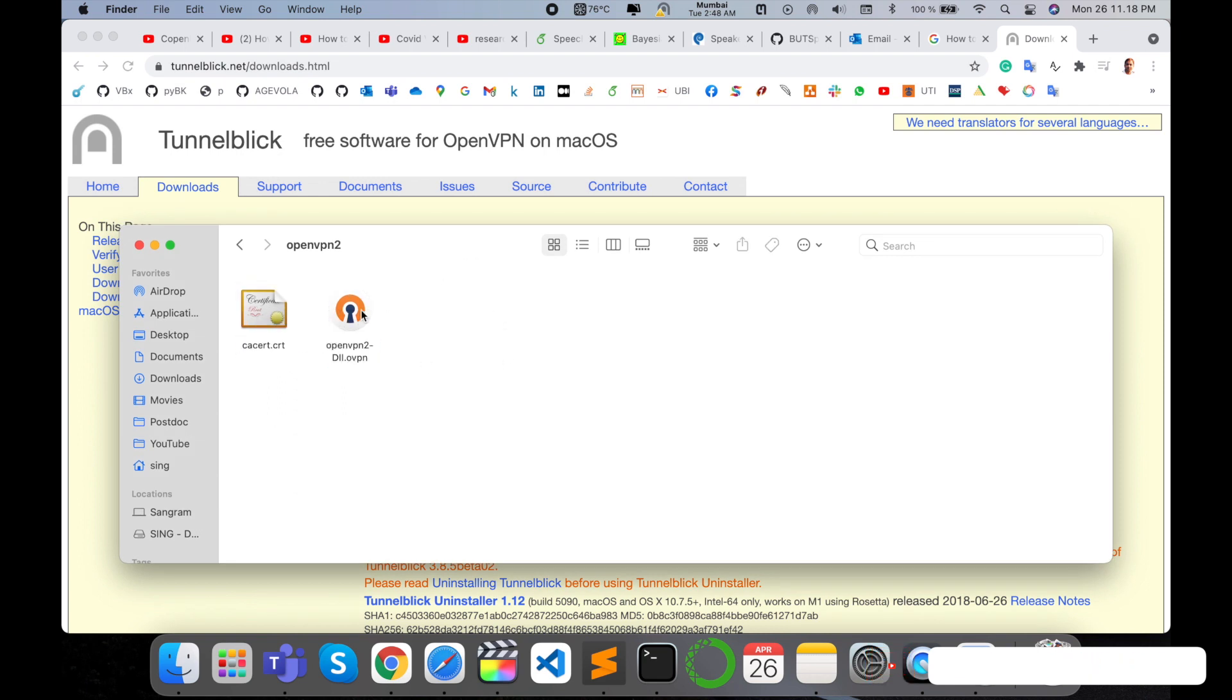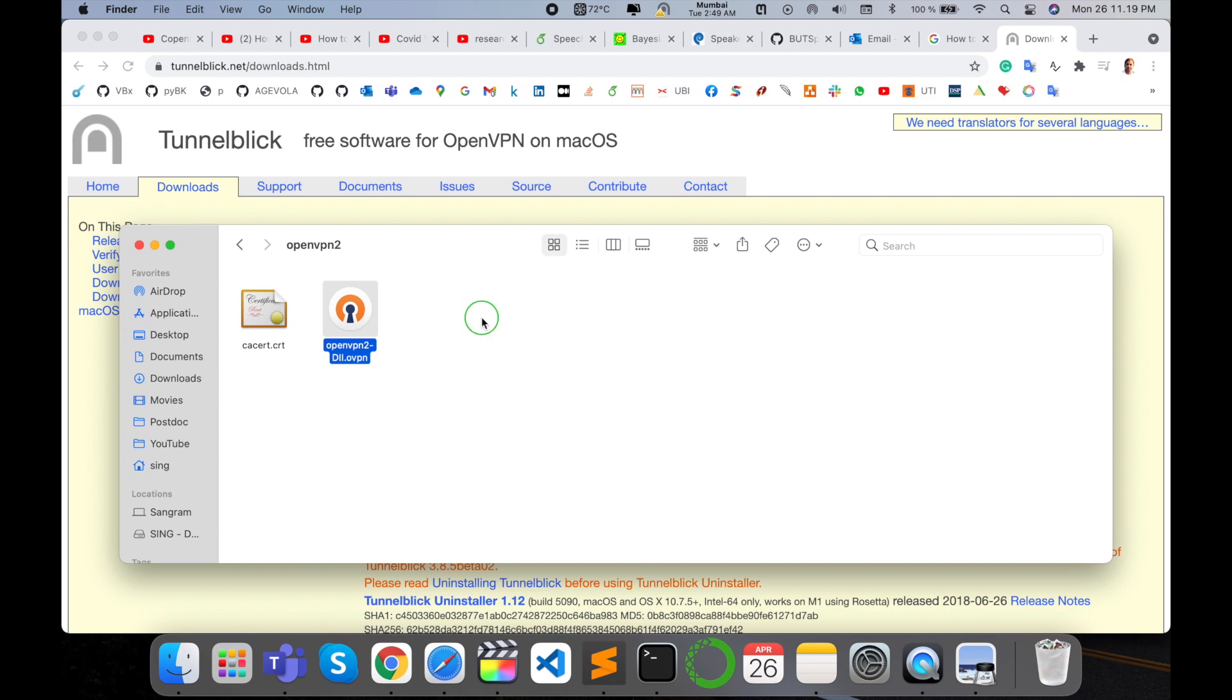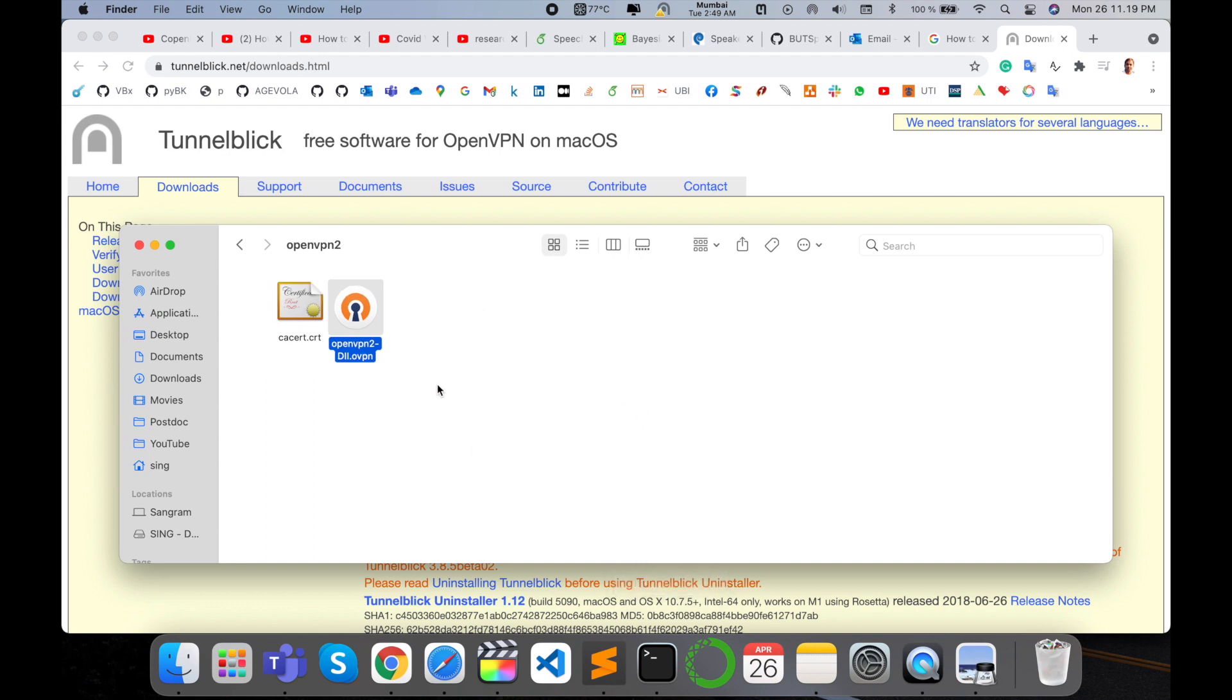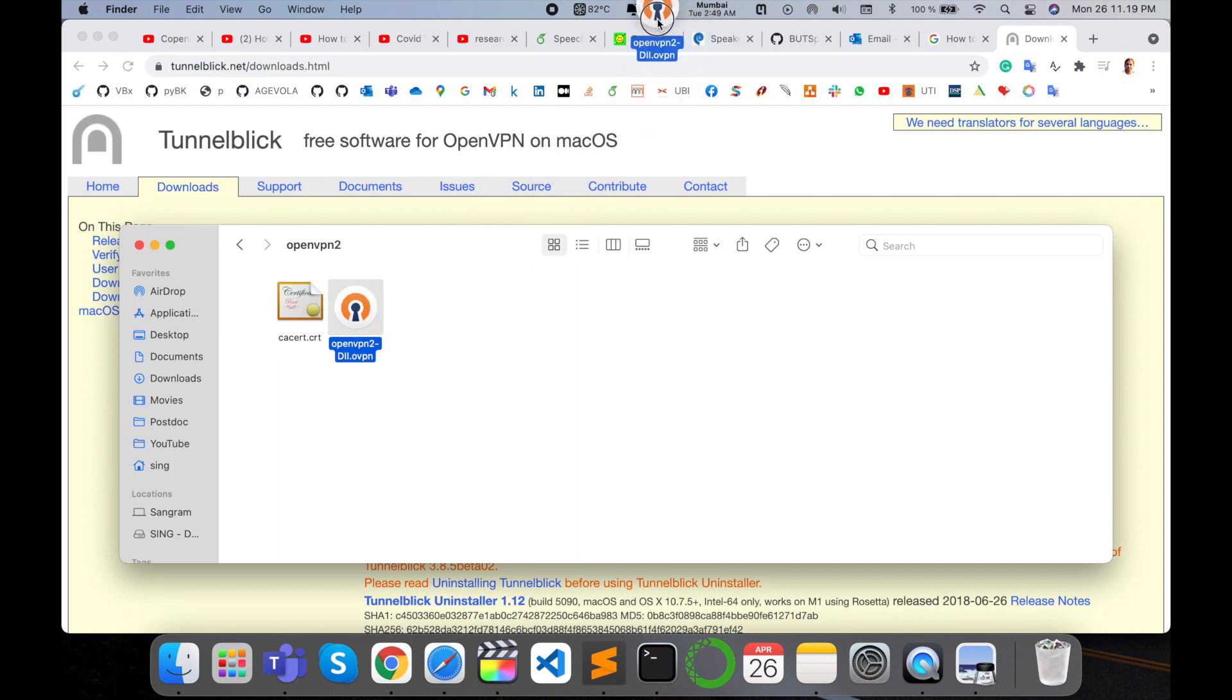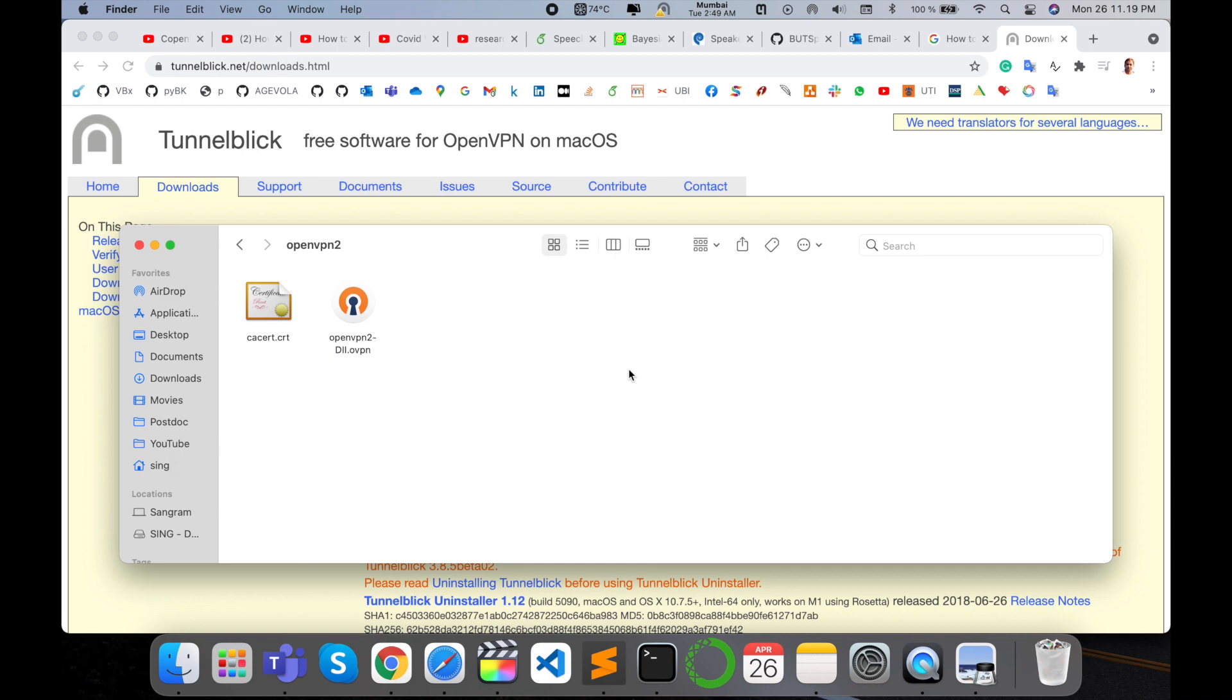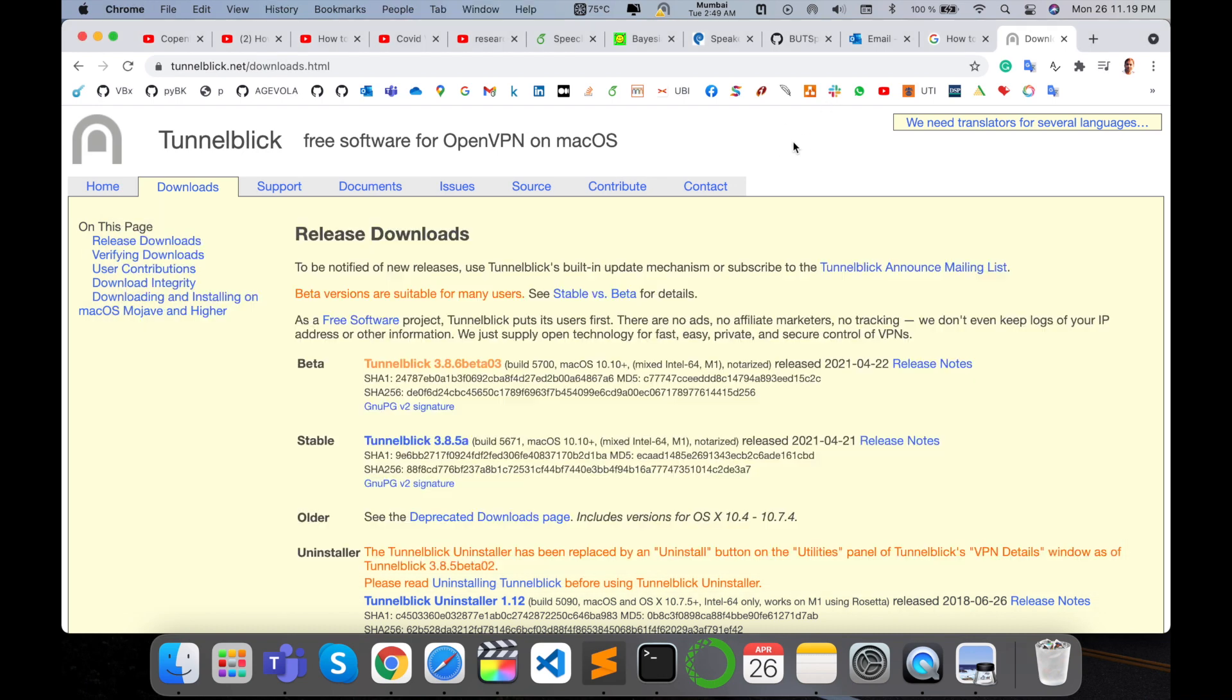Here is a configure file about this VPN credential. I just simply select this one and drag and drop in the particular software. Look at this, the addition sign automatically comes. Addition sign coming means your credentials match that particular location perfectly.